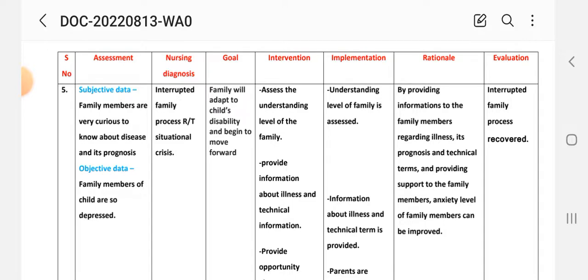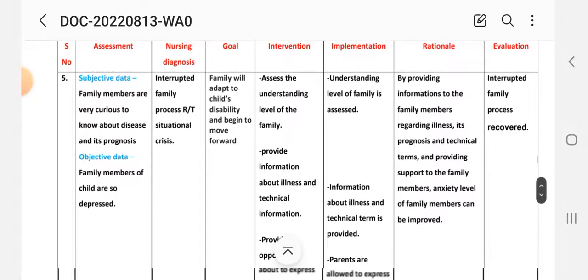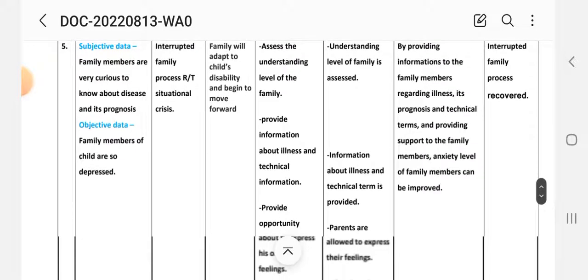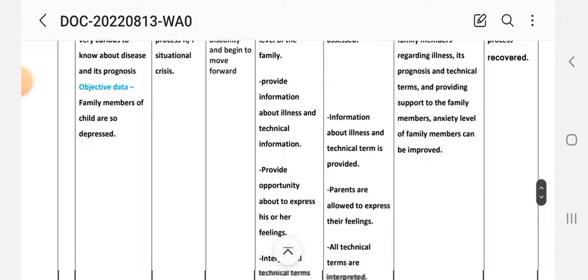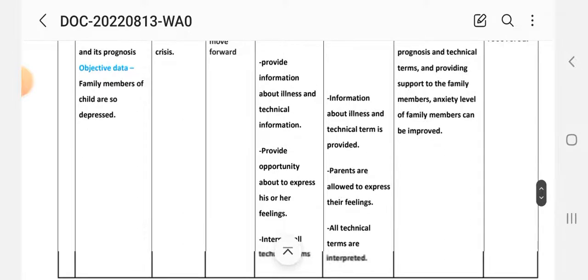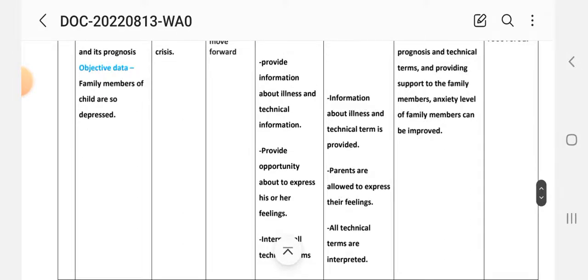Intervention and implementation: first, assess the understanding level of the family. Implementation: understanding level of the family is assessed. Second intervention: provide information about the illness and technical terms. Implementation: information about technical terms is provided.